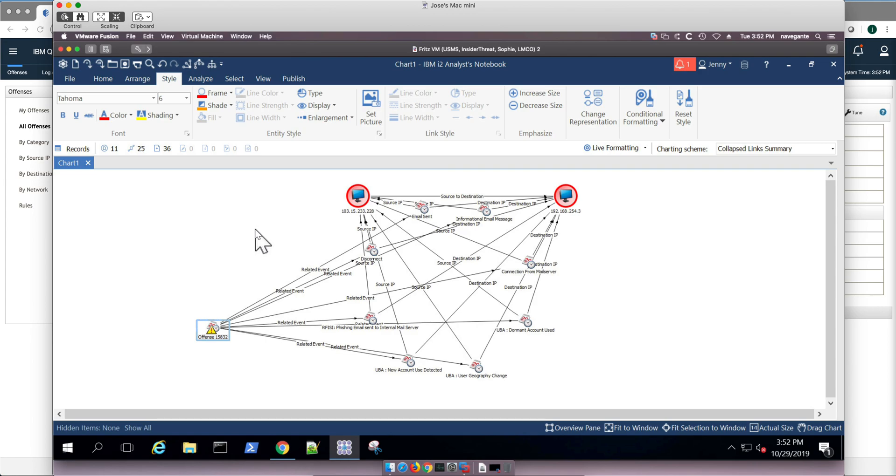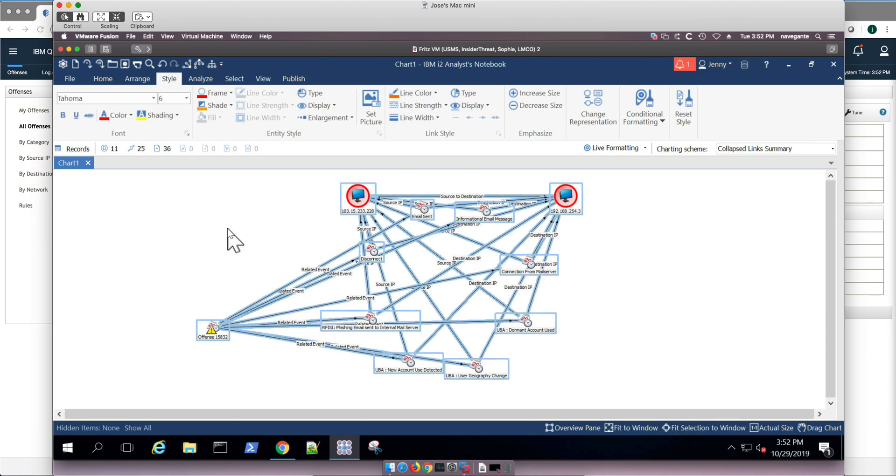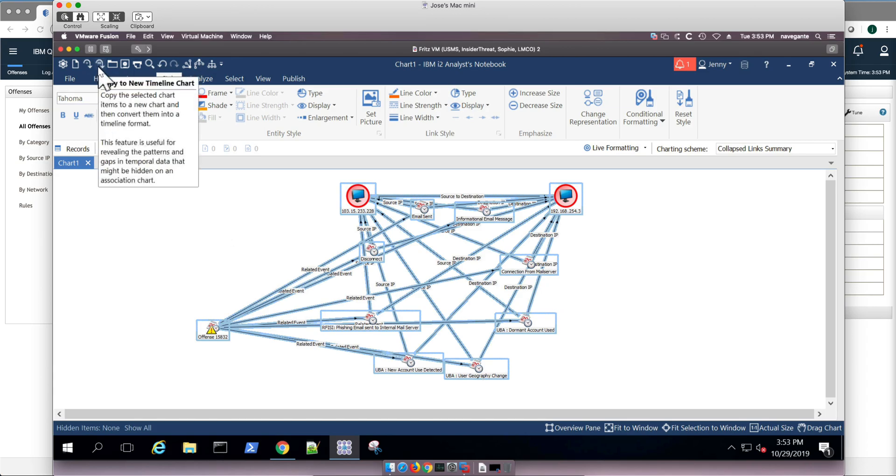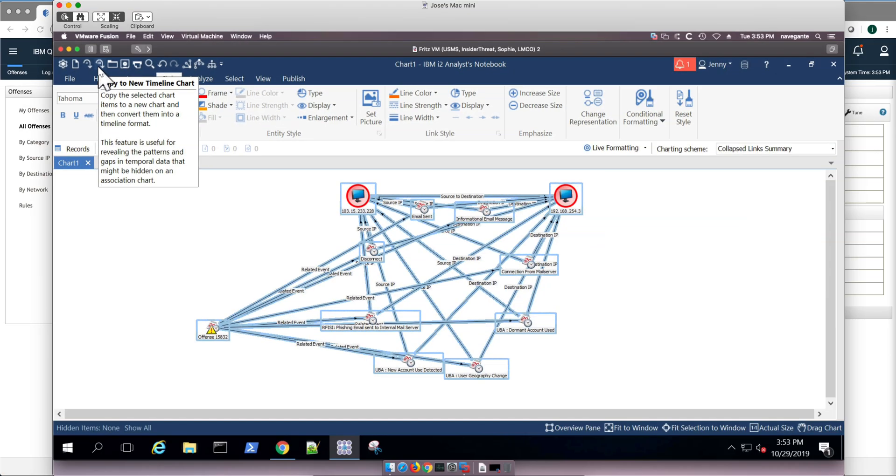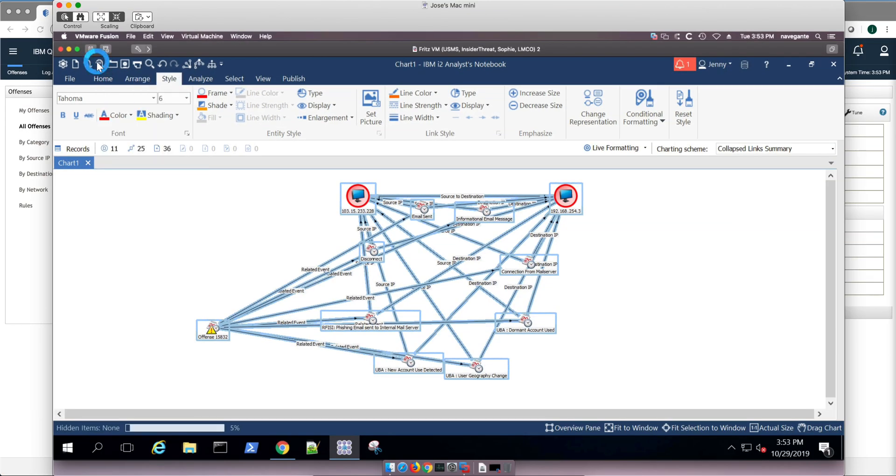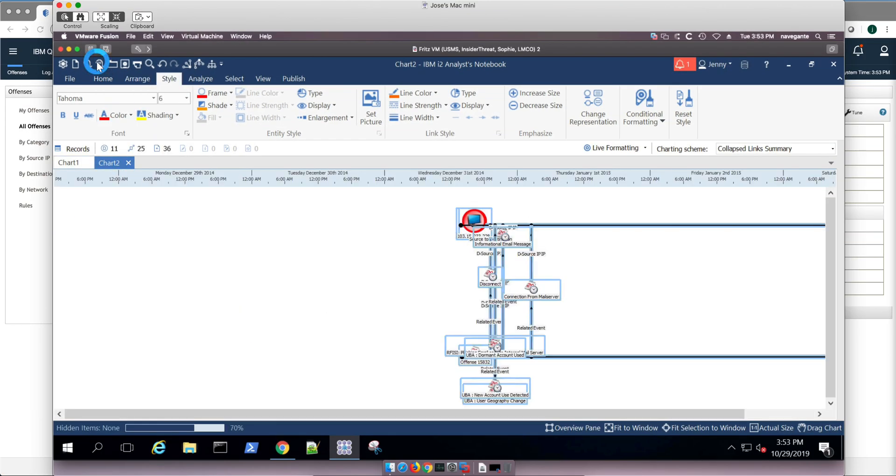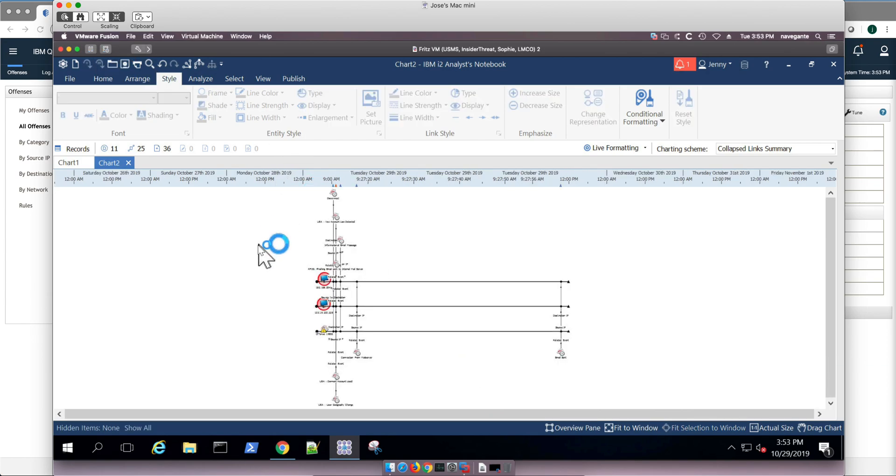One thing that I like, even for a single offense, is the capability of actually selecting all the events in here. I do Control-A, and then I click on this icon in here to get the timeline chart. And that I like quite a bit.